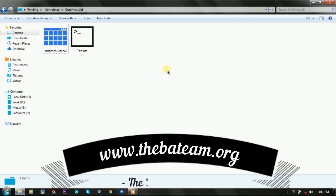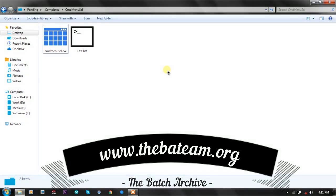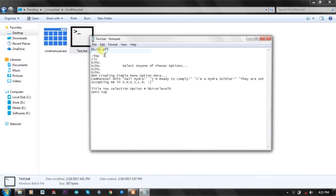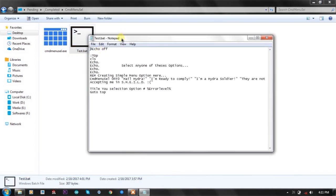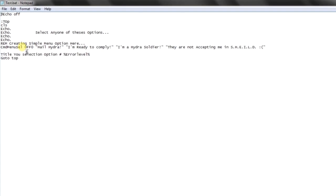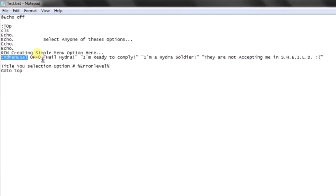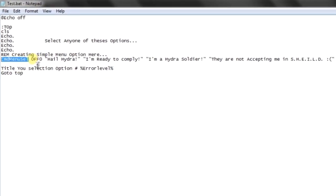The usage is quite simple. You simply need to call the function, and in the first parameter you need to provide the default color of the menu, and then the hover color - the mouse hover color of the menu.